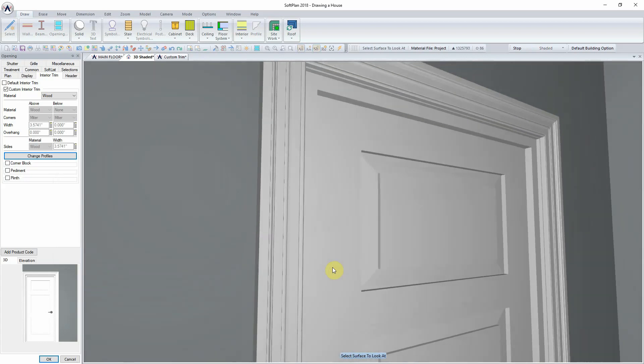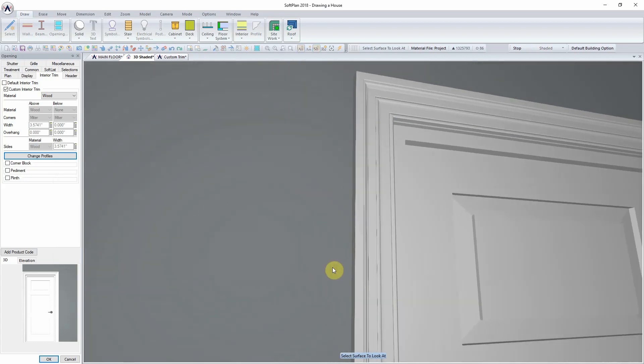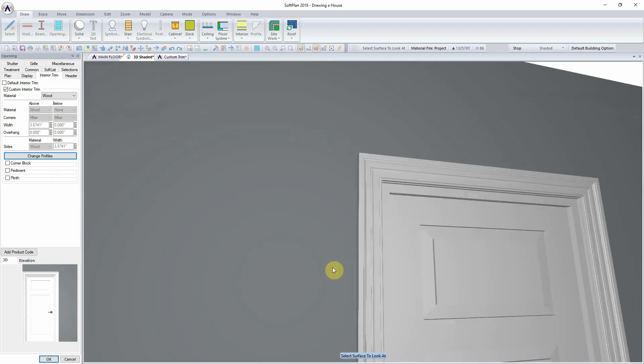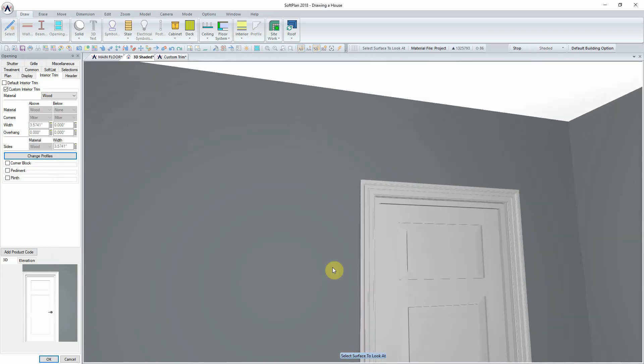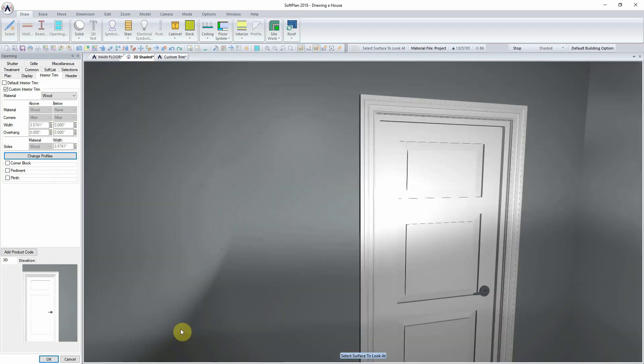This sort of customization and flexibility will allow you to accurately display custom trim packages to your clients inside the 3D model as well as being able to extract this into the bill of materials.